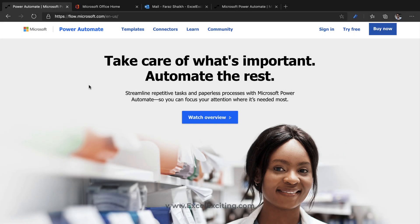As you heard, Power Automate allows you to do automation. That's absolutely right — you can handle your emails, approvals, and a lot of other amazing stuff, which we are going to see in the coming days. So let me quickly brief you about Power Automate.